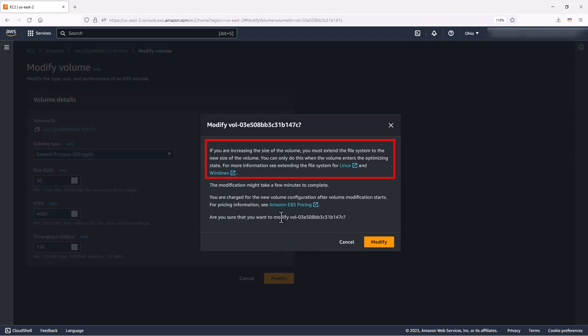You will be prompted that if you are increasing the size of the volume, you must extend the file system to the new size of the volume. So just remember, if you do increase the size of your volume, you will need to go in and do that afterwards. For now, we didn't change the size of the volume, so we're just going to confirm and click Modify.